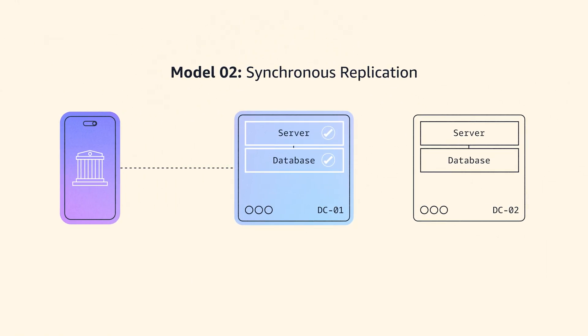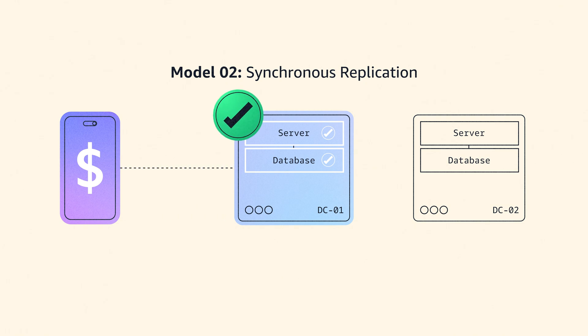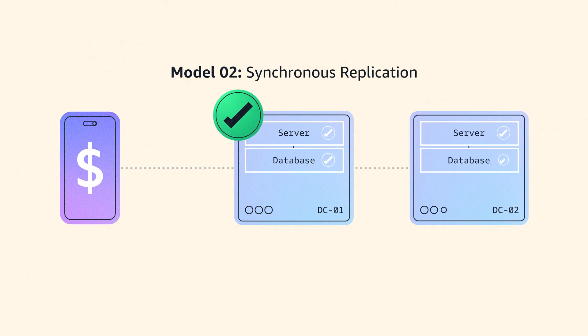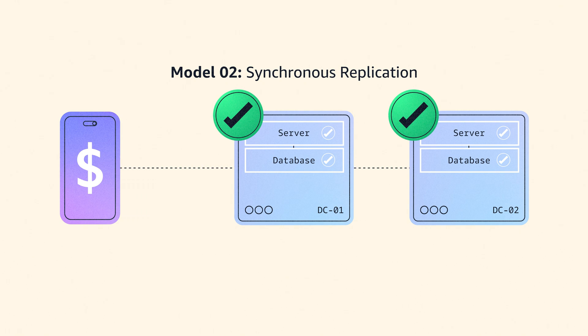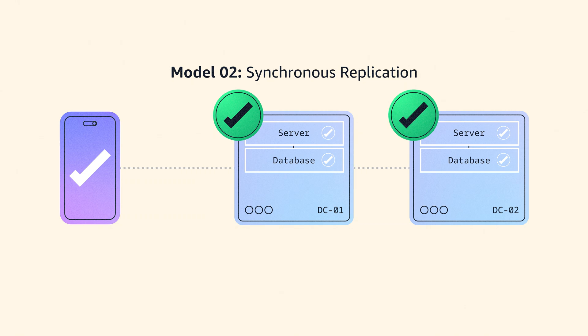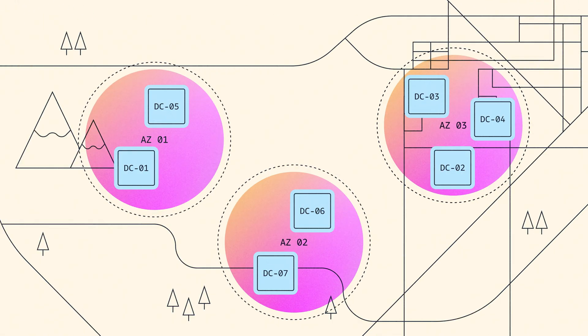In this model, when the customer makes a payment, you store this first in data center one, then send it to data center two, ensure it is stored there as well, and then send an OK back to the customer. That way, you know both copies are fine before sending the customer on their way.